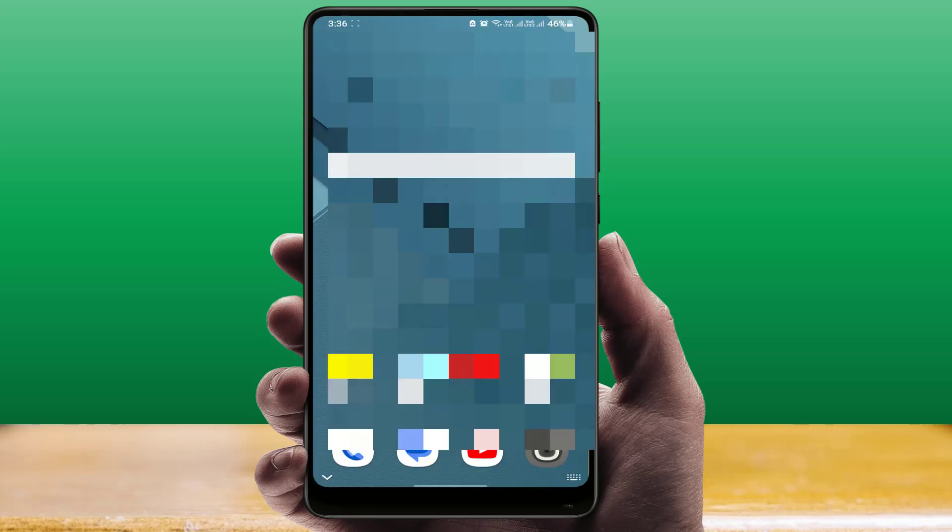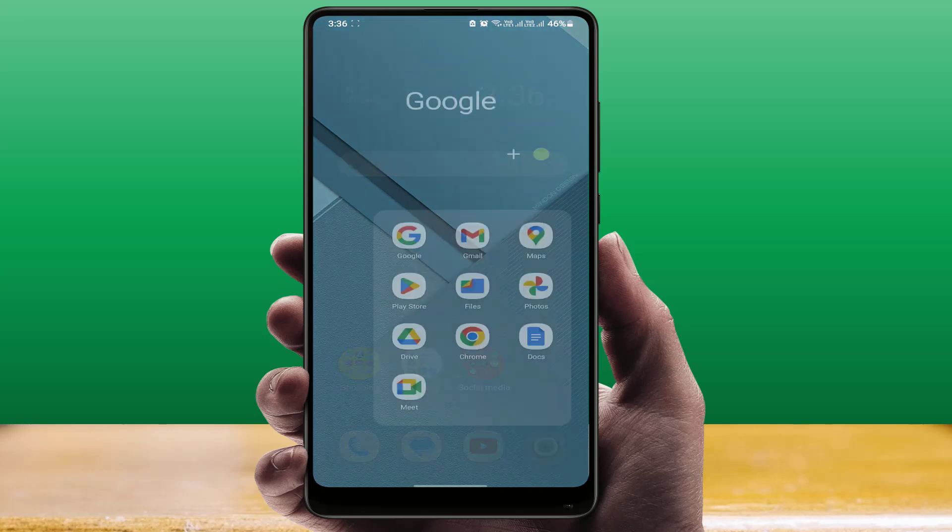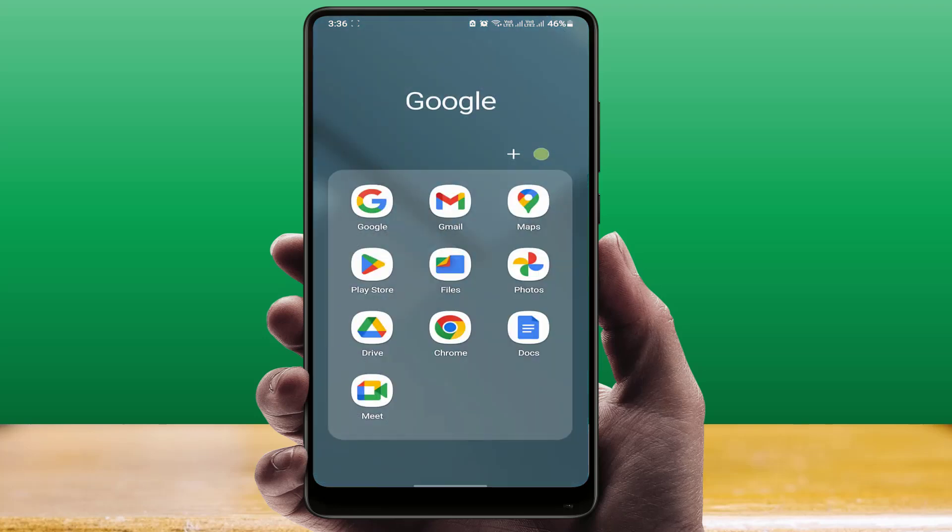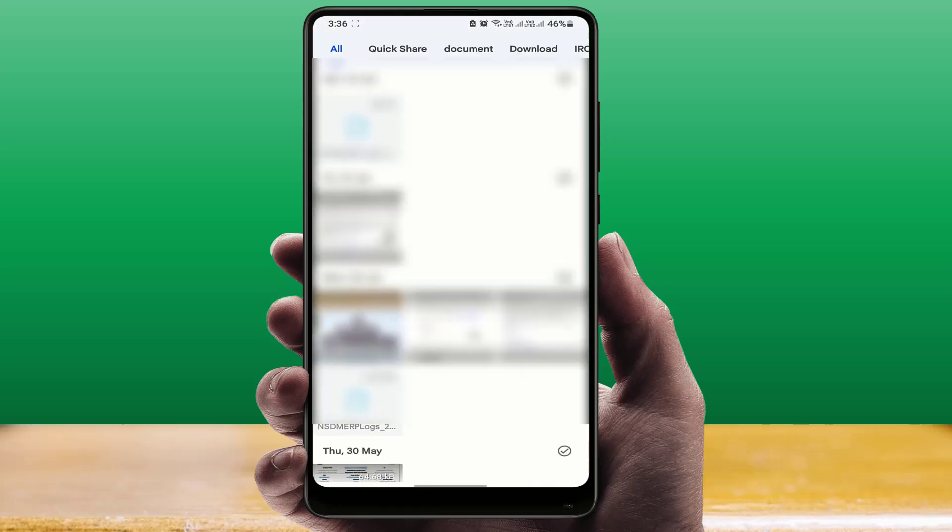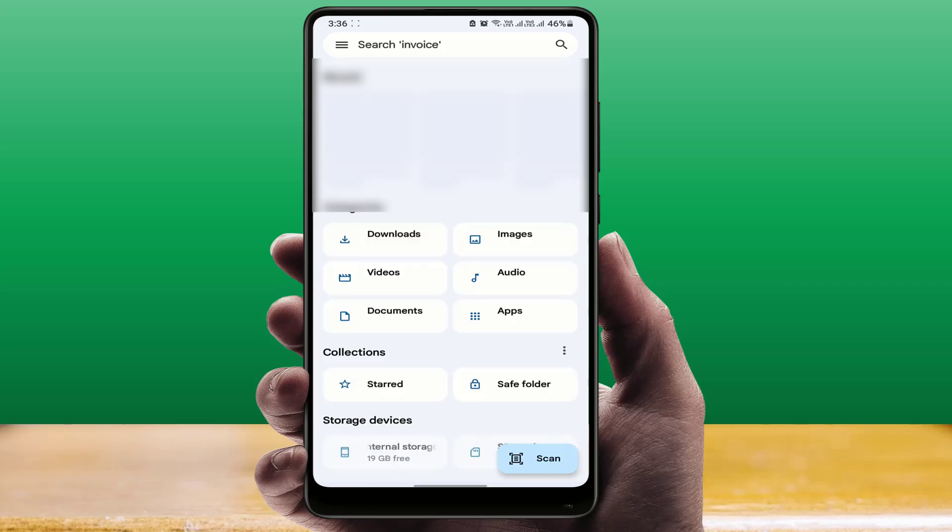Afterwards, you need to open the file manager on your Android phone. I have Google File Manager, so if you have it, just open that Google File Manager app on your phone.